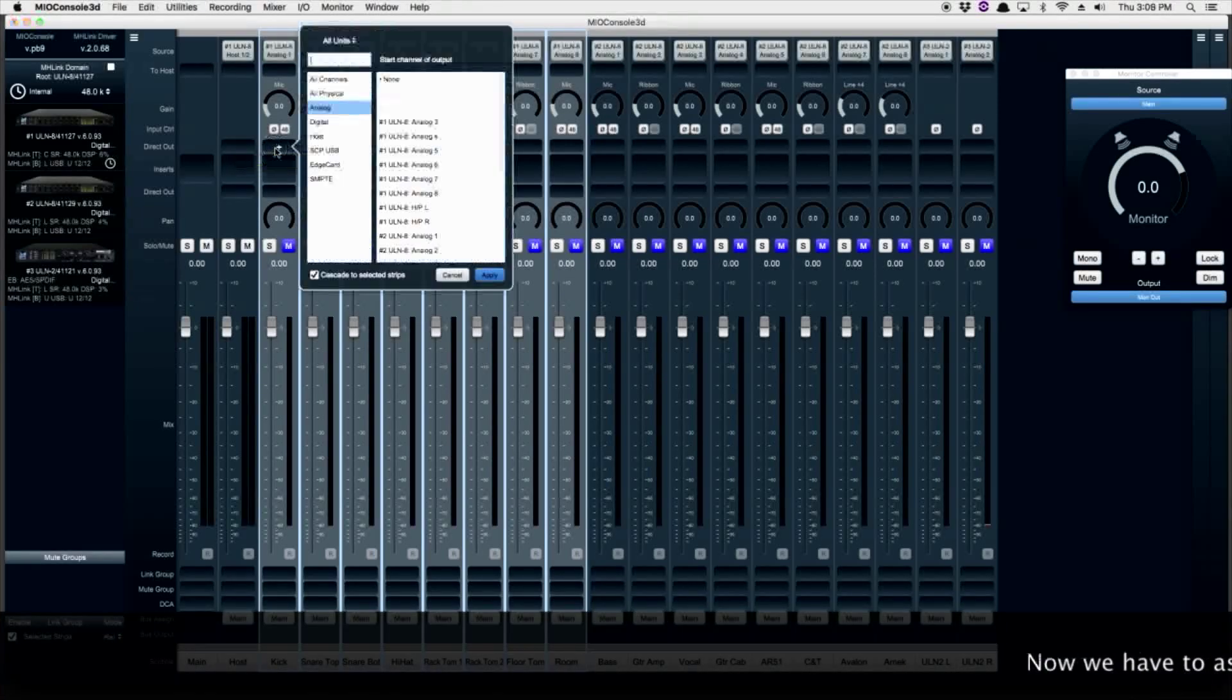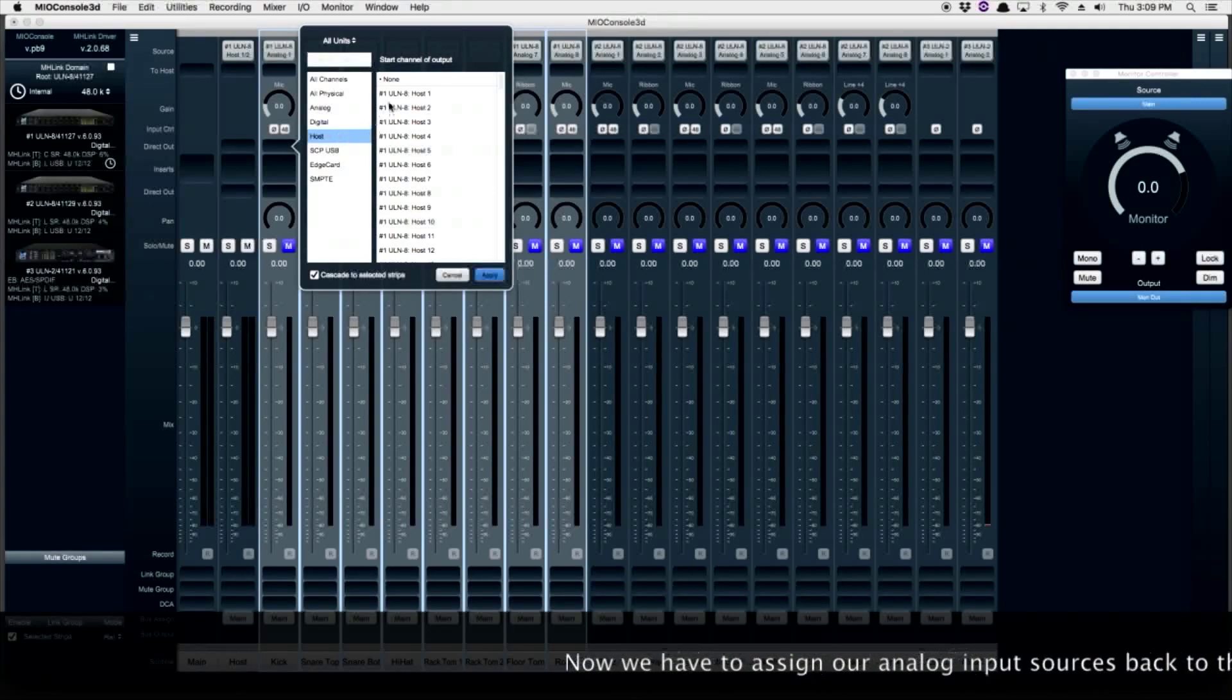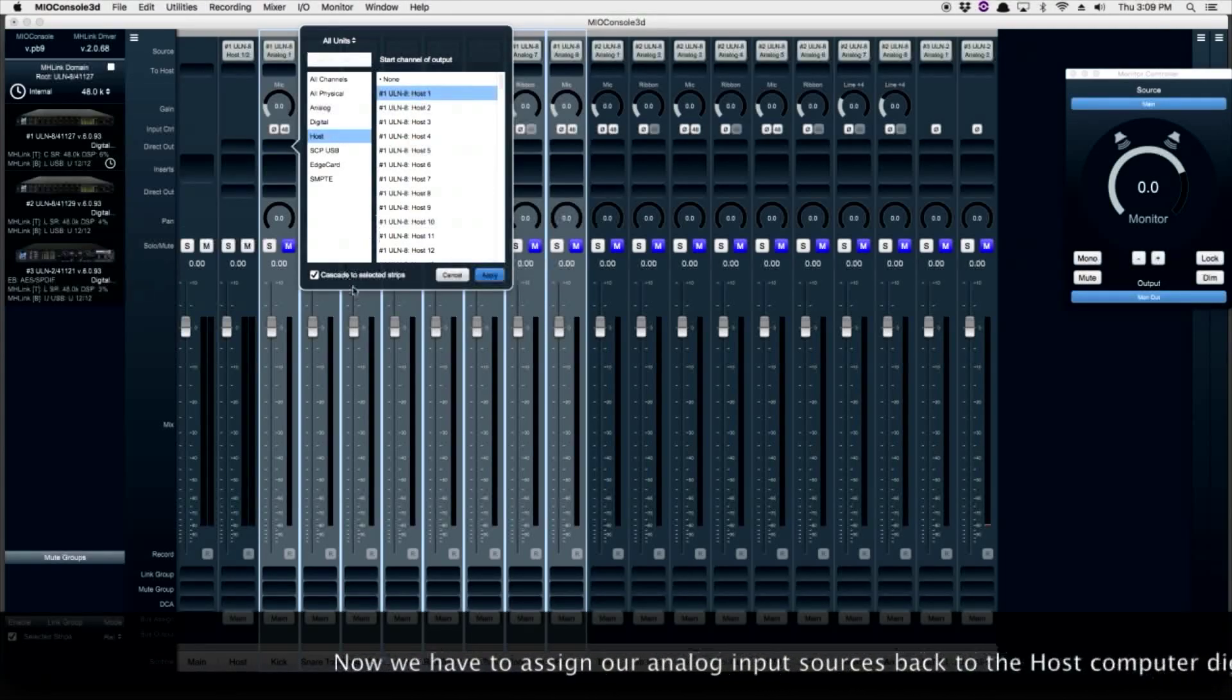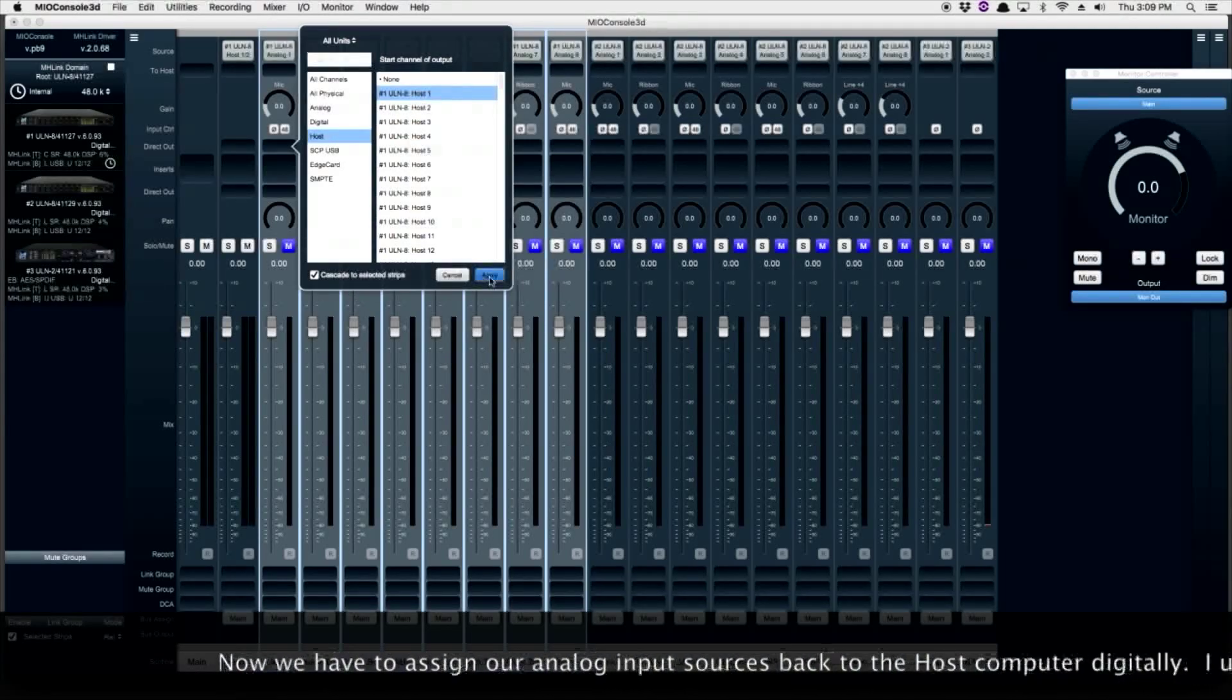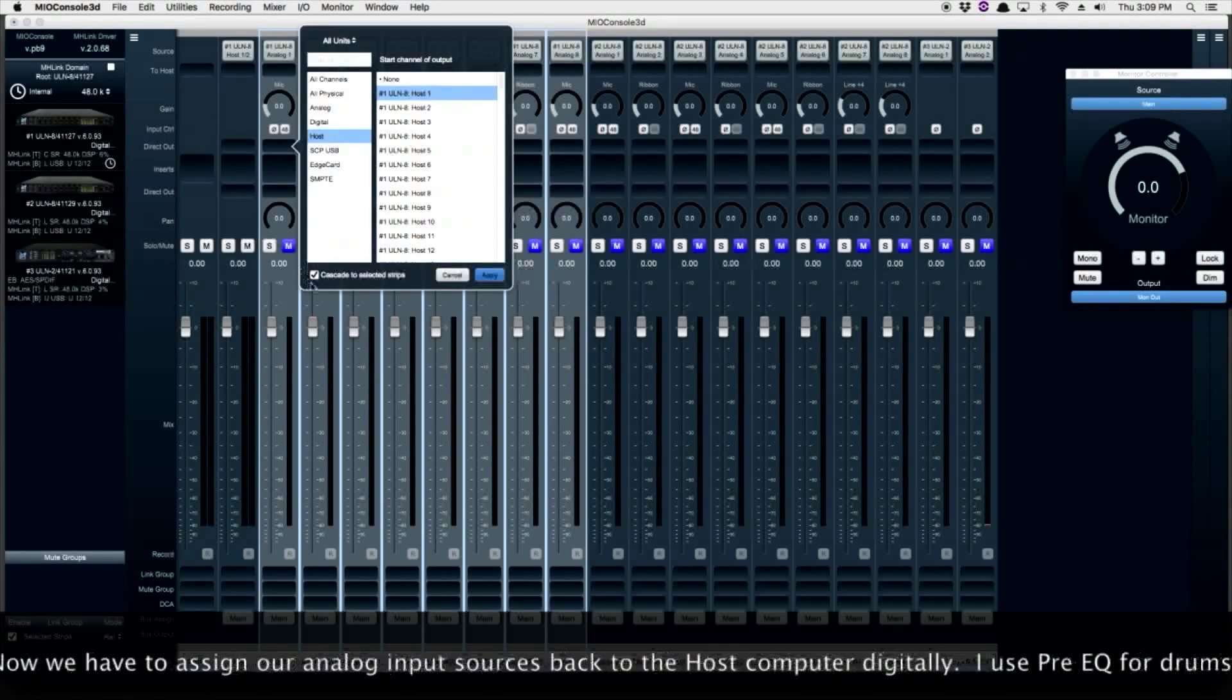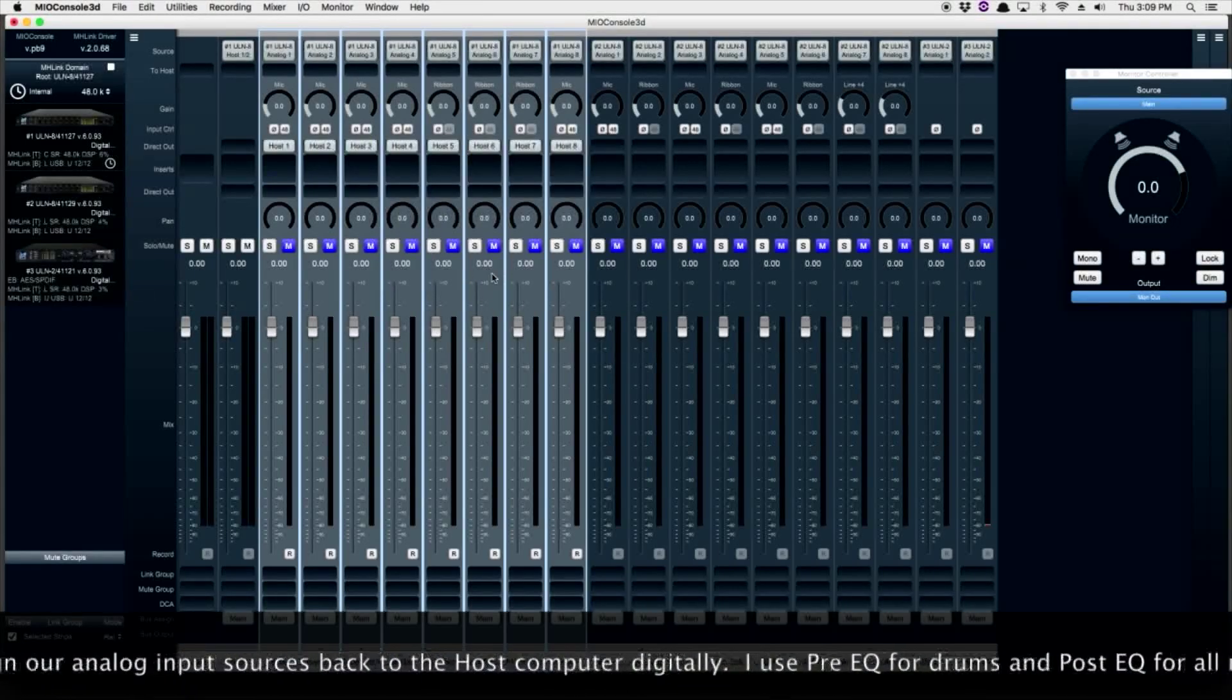Now let's set up some direct outs to the host computer. I like to set up my drums pre-EQ or insert, because I'm never sure exactly how I'm going to process things later on, depending on the song and the production.